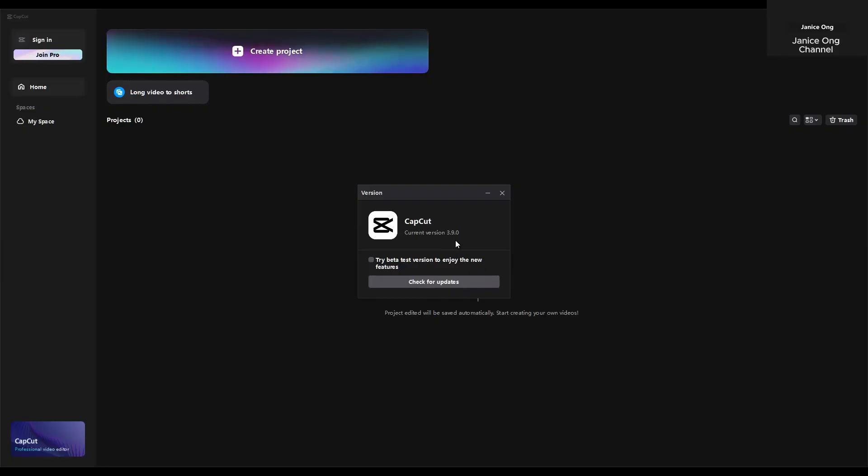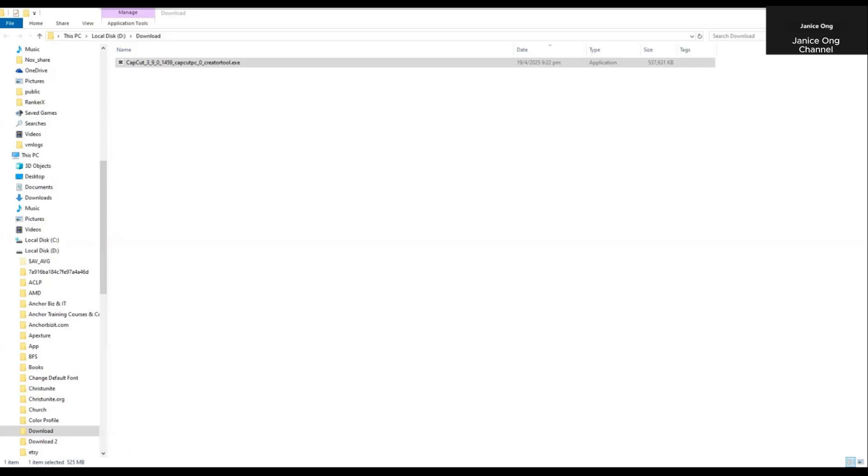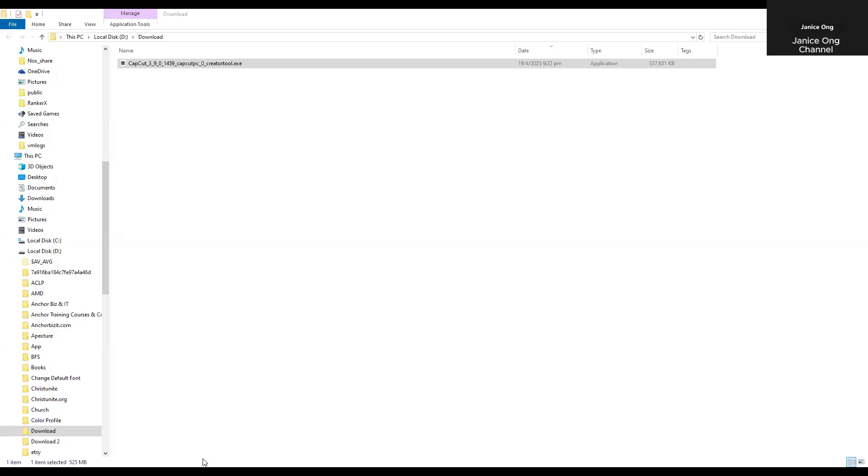So I'm going to teach you a workaround way to actually prevent it from installing the update. First you need to go to your file explorer. Windows file explorer.